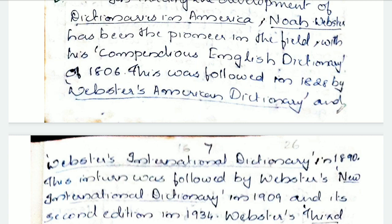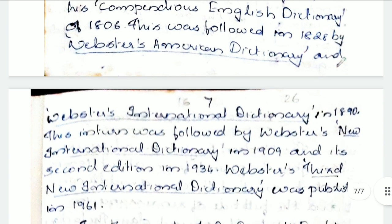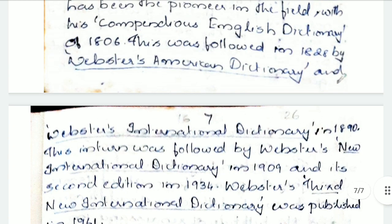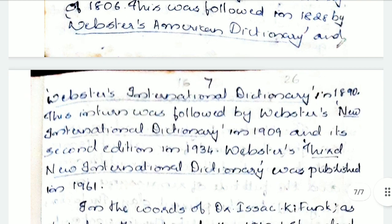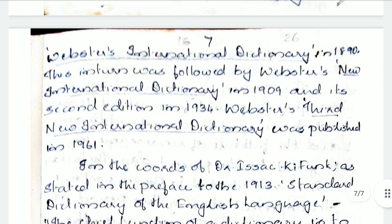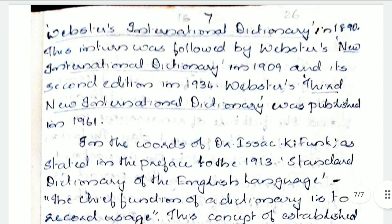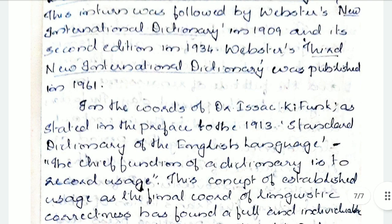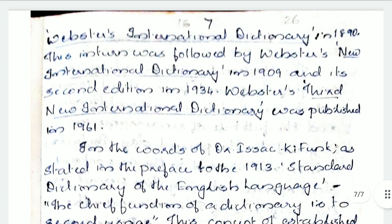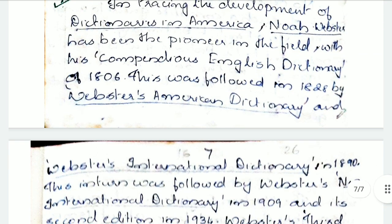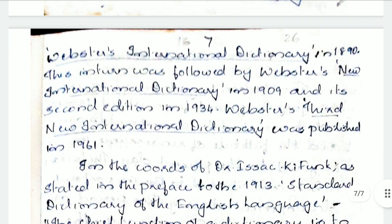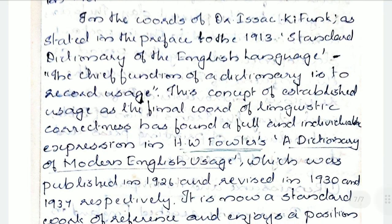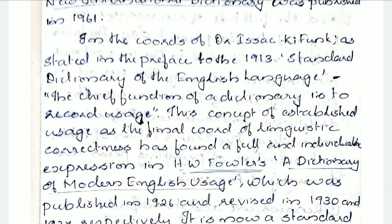America has a small history because they started developing only when the Pilgrim Fathers migrated to that place in the 17th century. The first dictionary was published by Noah Webster in 1806, followed in 1828 by Webster's American Dictionary, then Webster's International Dictionary in 1890, Webster's New International Dictionary in 1909, its second edition in 1934, and Webster's Third New International Dictionary published in 1961.